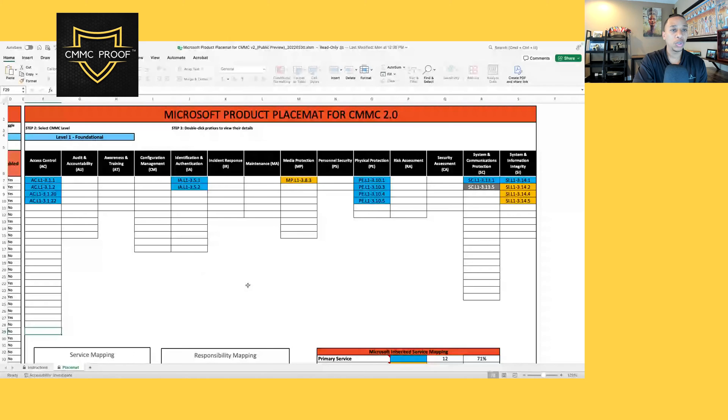I'll upload this to the CMMC Proof LinkedIn group for access. We quickly made it through 3.1.1 at Level 1. Once we complete our Level 1 self-assessment, we're going to jump into Level 2 — going through all CMMC Level 2 requirements and assessment objectives and walking you through the type of evidence a certified CMMC assessor will be looking for in your Level 2 certification assessment.